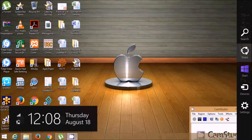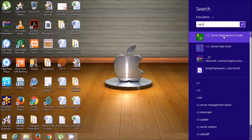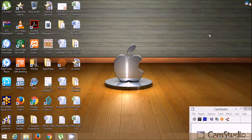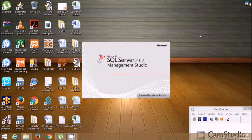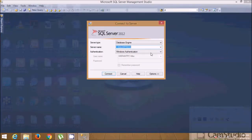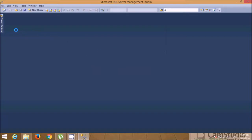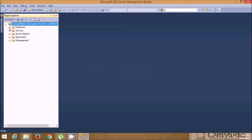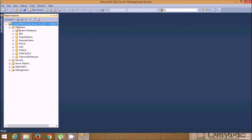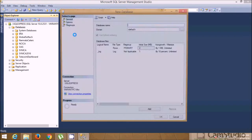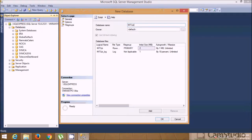Let's perform some database operations in SQL Server. We'll take an example for a library management system where we need to issue books. This is the login for SQL Server — by default we log in with dot-slash SQL Express. Let's create a database for MIT Library.